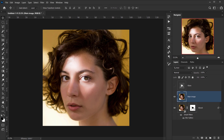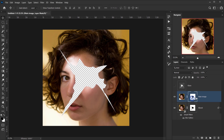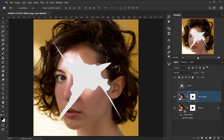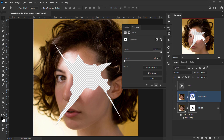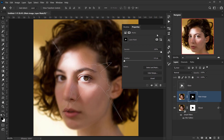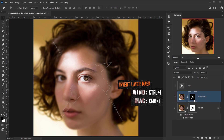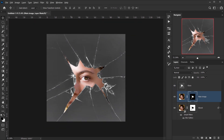To apply the effect to the main image as well, I'll copy the layer mask by holding Alt/Option and clicking on it, then dragging it up to the main image layer. I then need to invert it — double-click the layer mask to open Properties and click Invert, or press Ctrl/Cmd+I. Now everything is set in place.